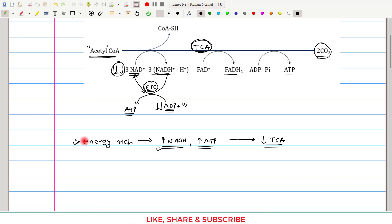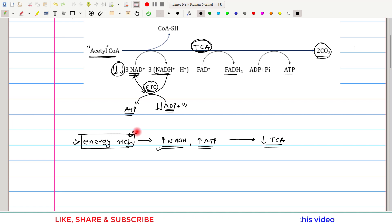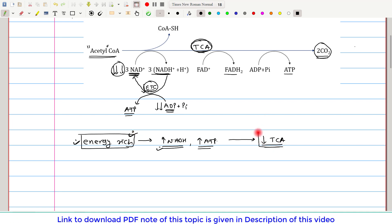Think logically: the cell is under an energy-rich state, meaning it has enough energy. Since the TCA cycle's main purpose is energy production, when the cell has enough energy, the TCA cycle should be inhibited — and exactly that is happening. Here there is no tweaking of enzyme activity; the TCA cycle itself ensures that when energy is not required, it stops. This is the discipline of the TCA cycle.